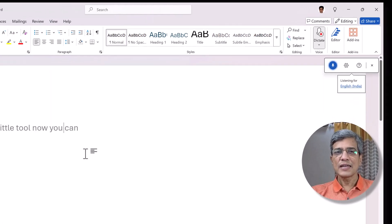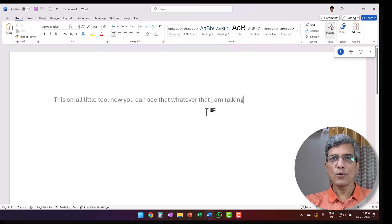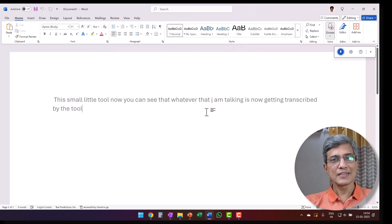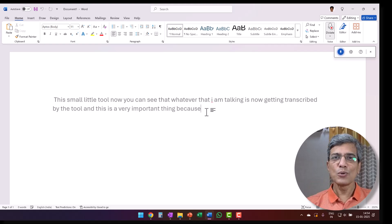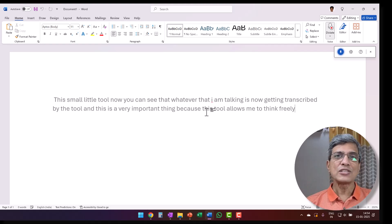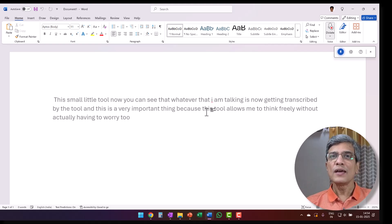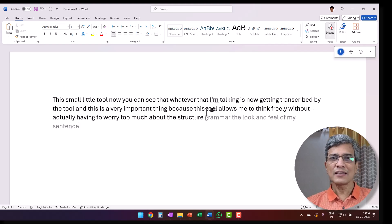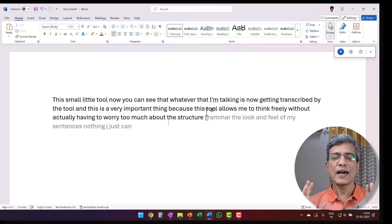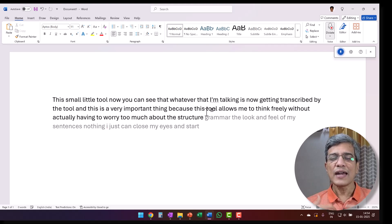You click on Dictate and it opens up a small tool. Whatever you're talking is now getting transcribed in real time. This is very important because this tool allows you to think freely without worrying about structure, grammar, the look and feel of your sentences — nothing. You can just close your eyes and write whatever comes to your mind.